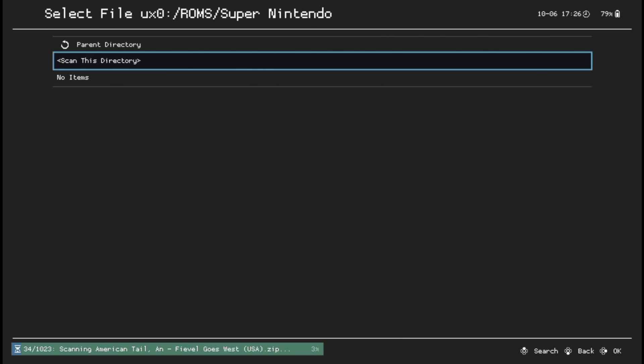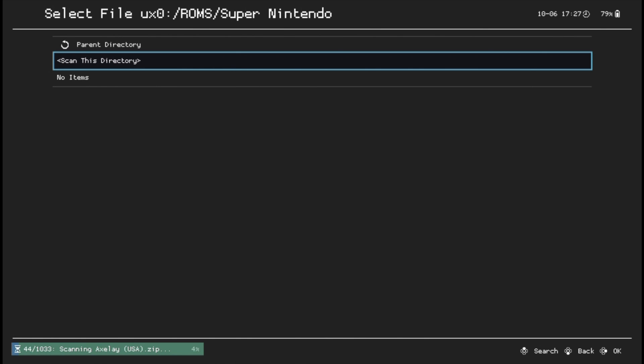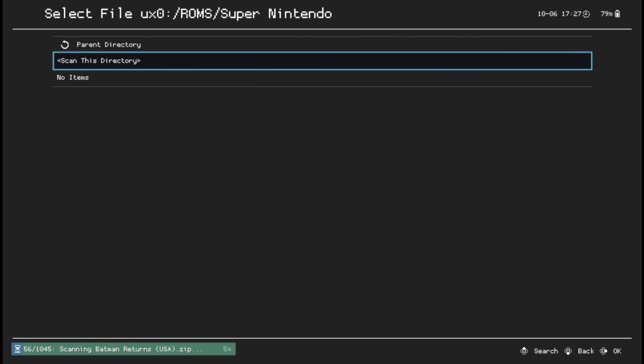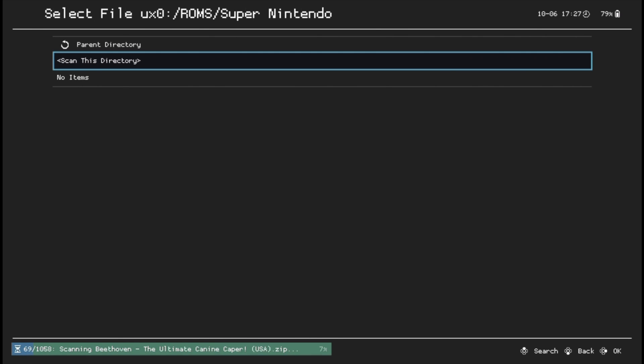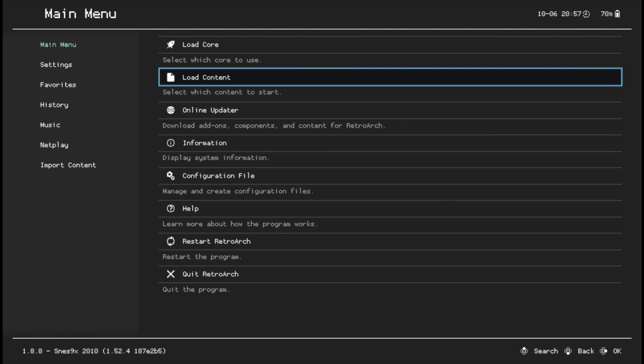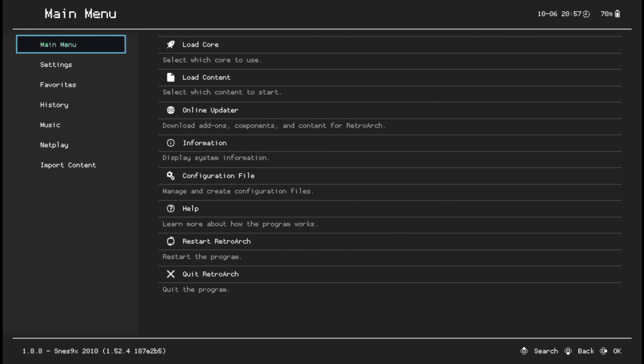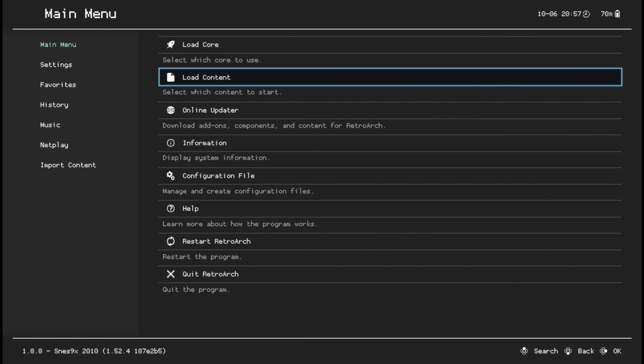Just be prepared that if you put an entire ROM set on your memory card and you're scanning them for the first time, it can take quite a while. For this example, it took close to an hour and the recorder even cut off at one point during the process. Just be patient, hang in there, and it'll do its thing. Once it's done, go back to the main menu.